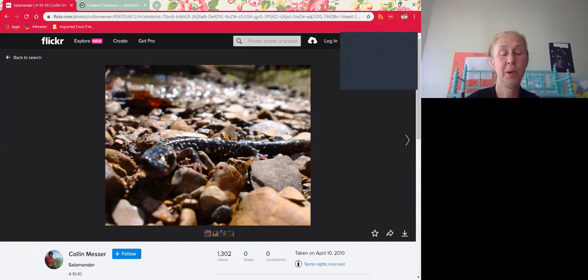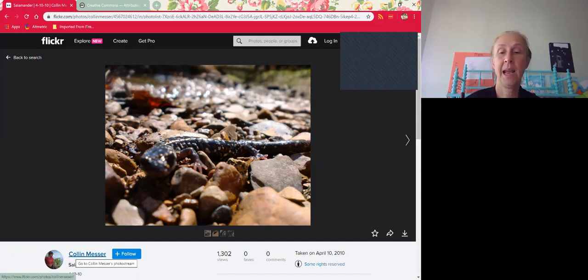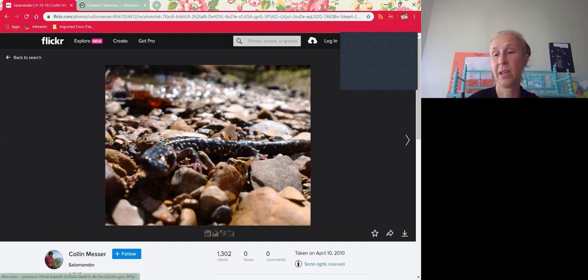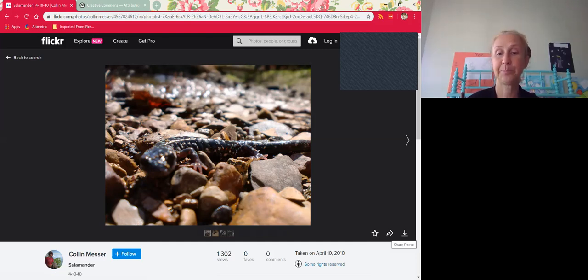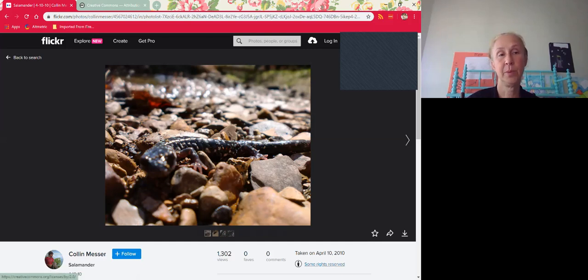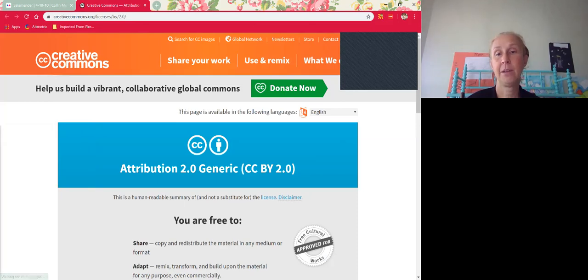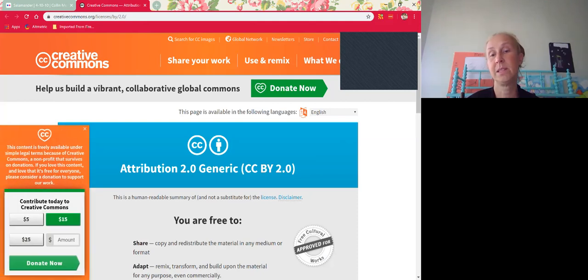So for this one, you would put salamander, then Colin Messer, and then source—you would link back to the source and you can get the share link. You can also put Flickr. And then the license—it's going to say attribution 2.0 generic, or you can just put CC BY 2.0.